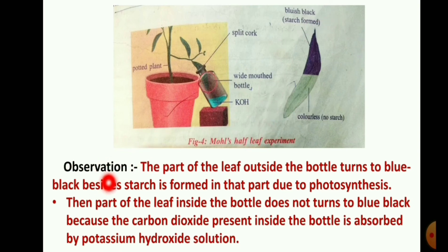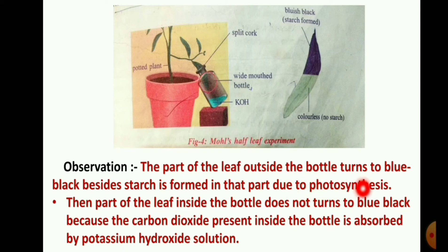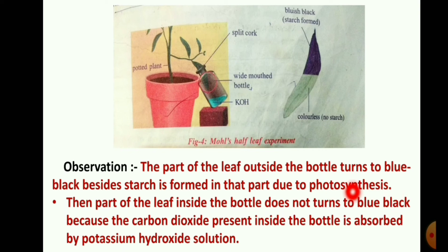The part of the leaf outside the bottle turns blue-black, because starch is formed in that part due to photosynthesis. The part of the leaf inside the bottle does not turn blue-black, because the carbon dioxide present inside the bottle is absorbed by the potassium hydroxide solution.